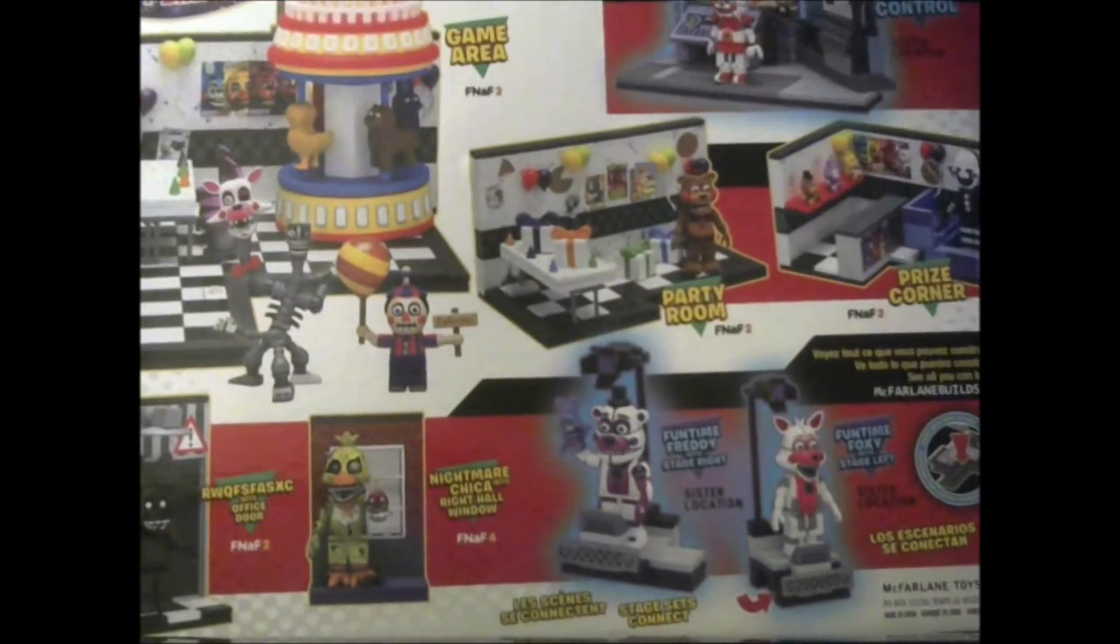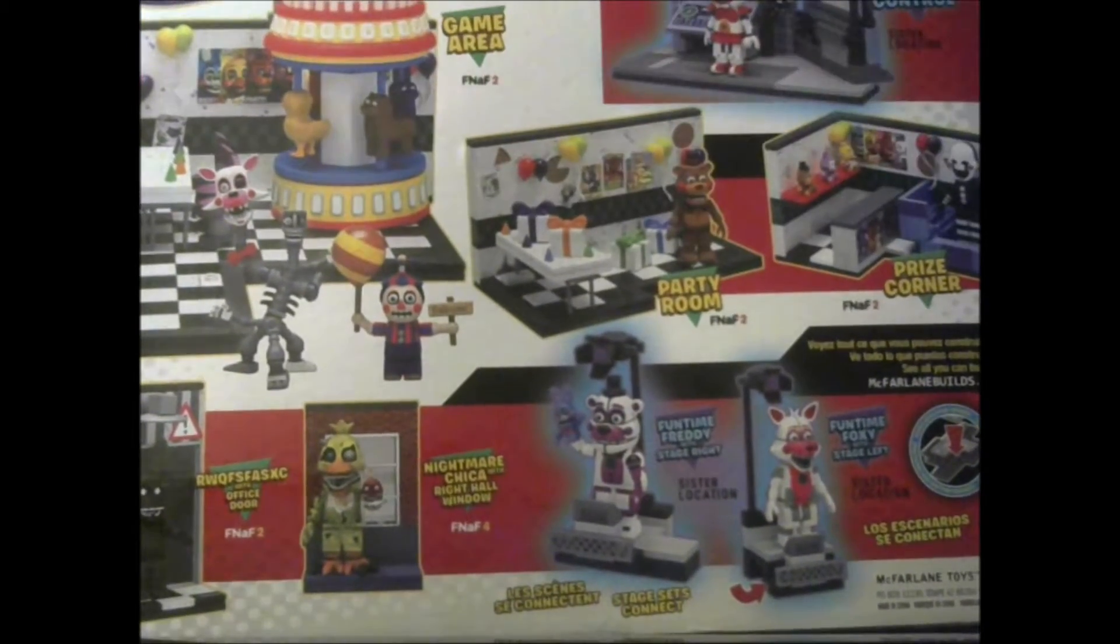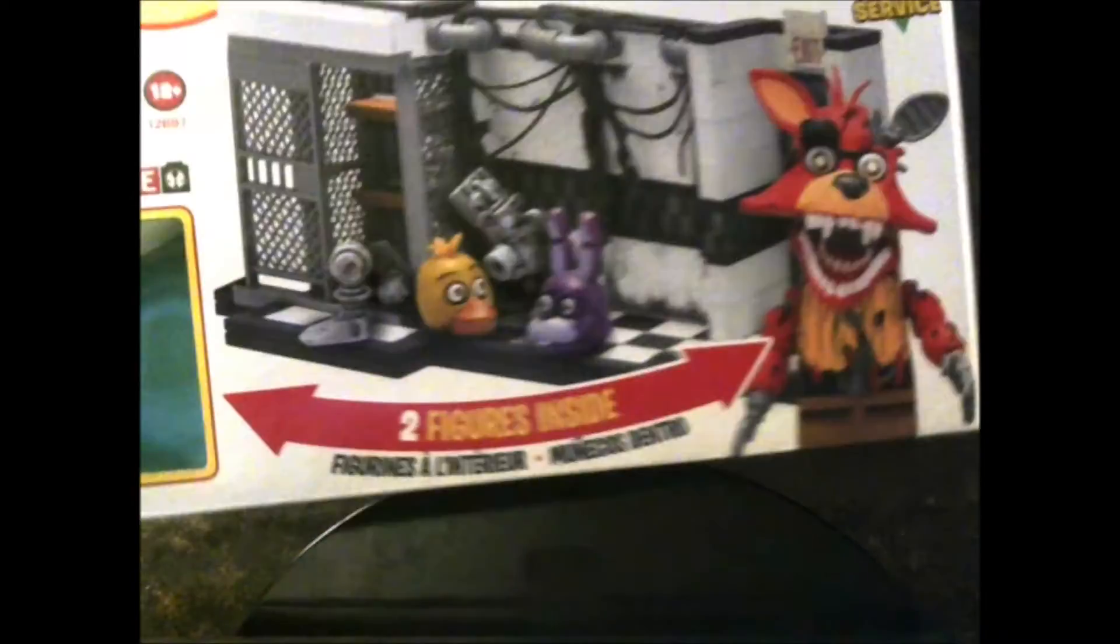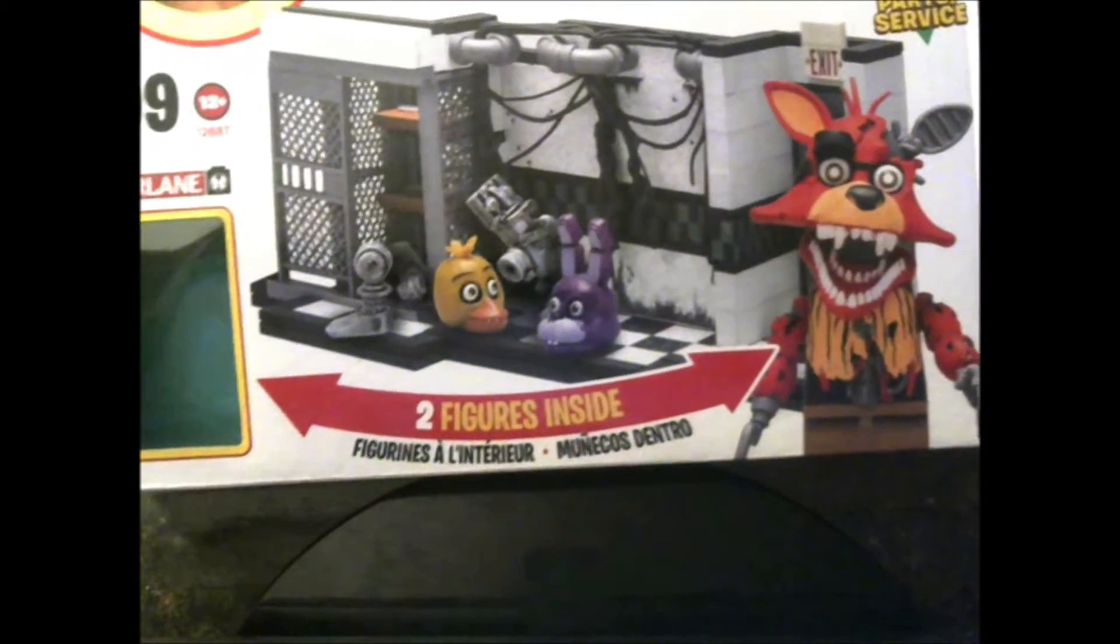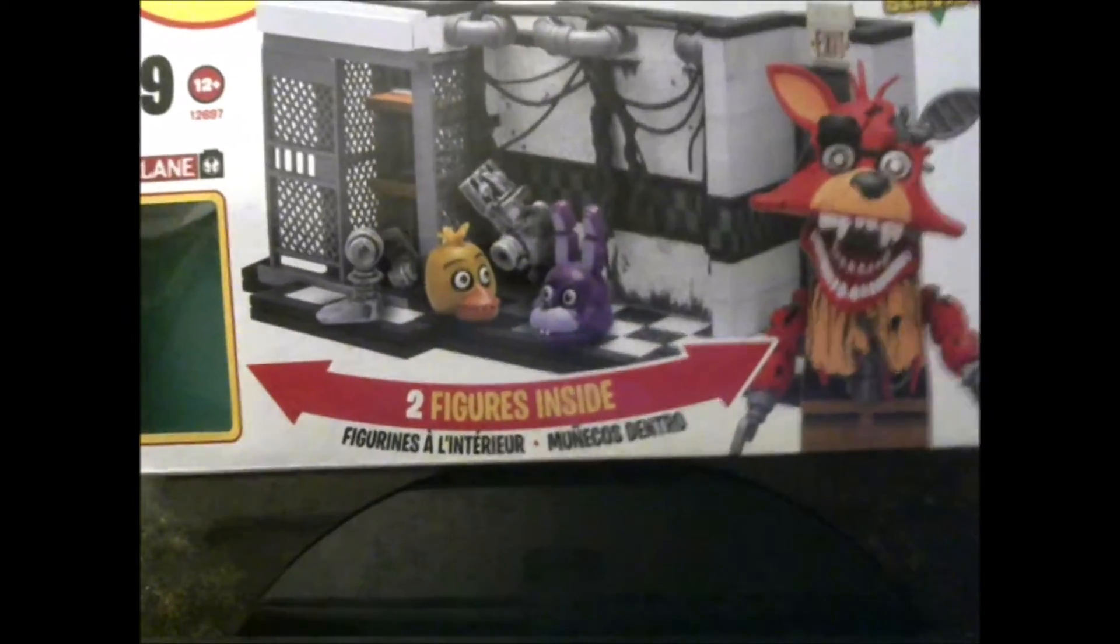All right, here's the whole set. Looking pretty cool. All right, now I'm done talking about the box. Let's take a look at the first figure.